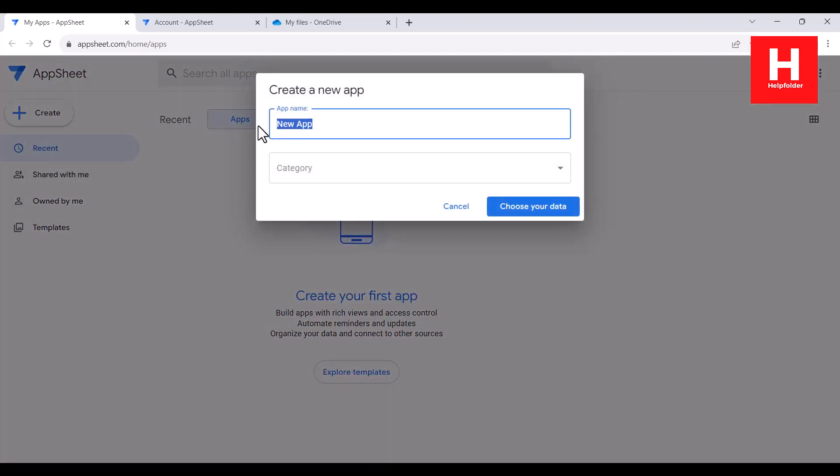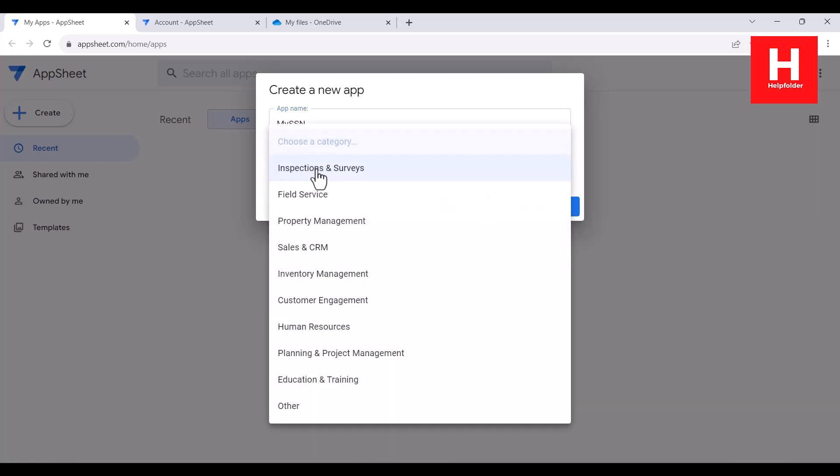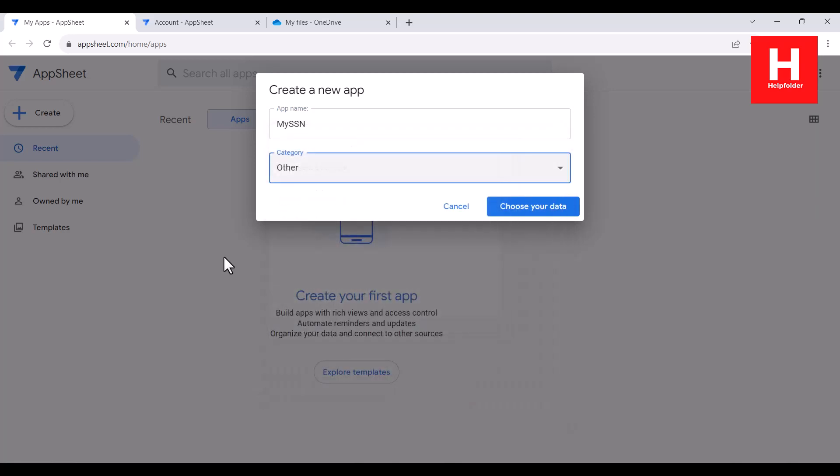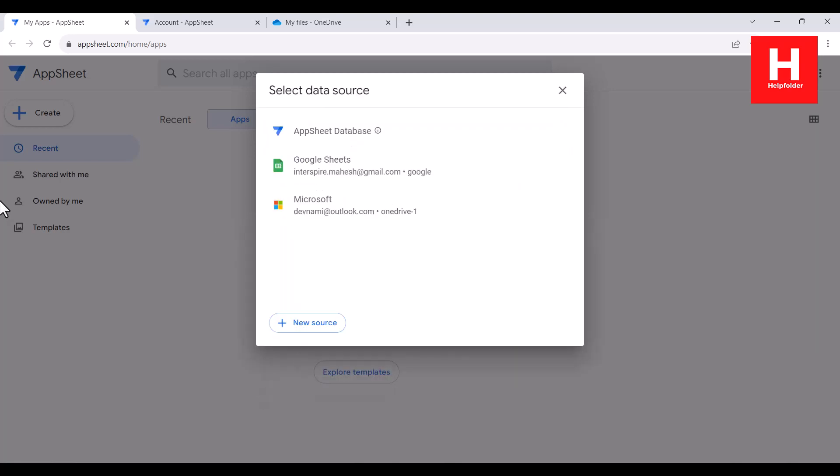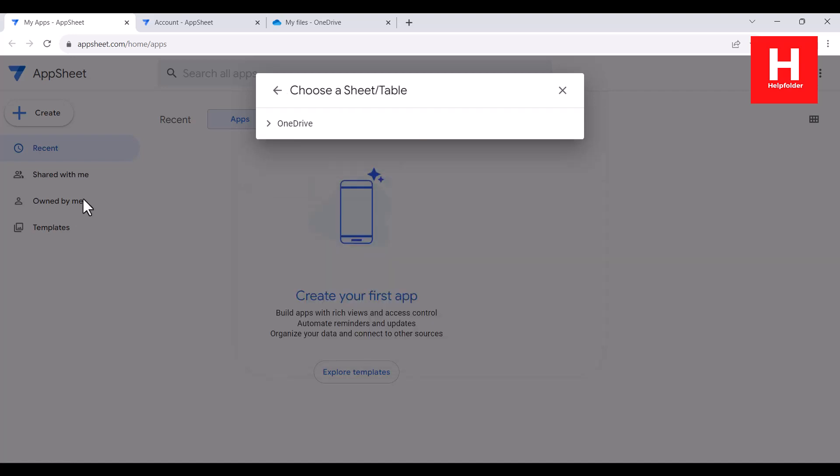Click on that, and here, let's see. My SSN app, and I can put some category. You can use other. And choose here. You can see the sources that we just added into AppSheet. You can select that and then click on OneDrive.